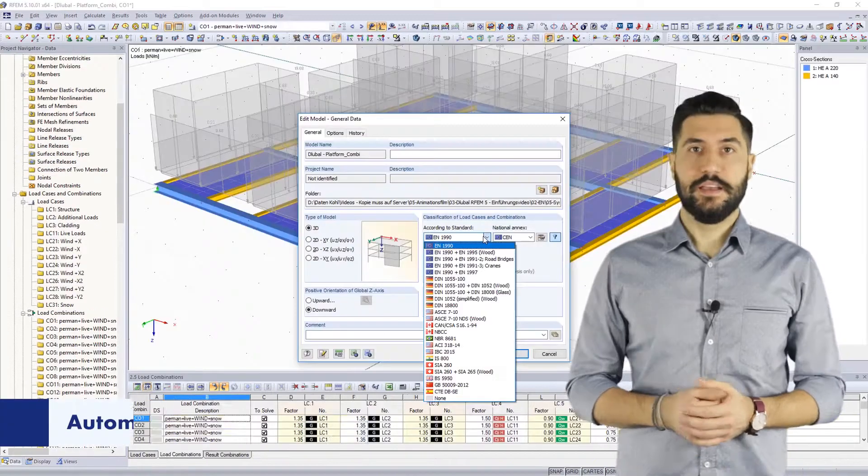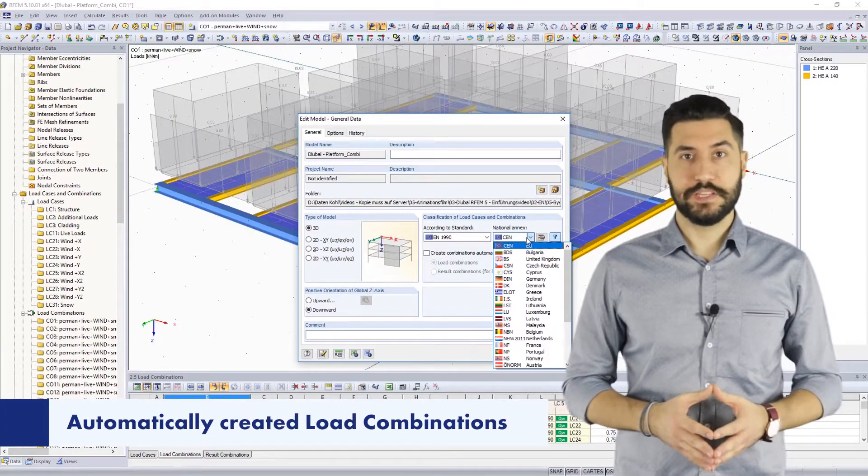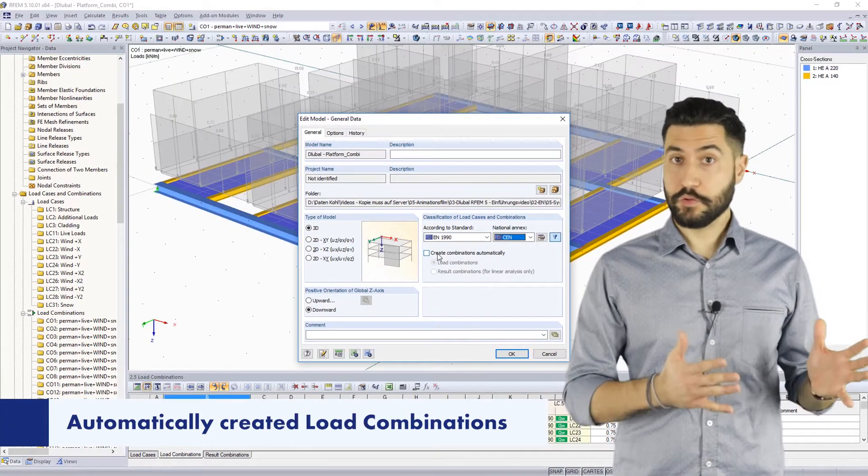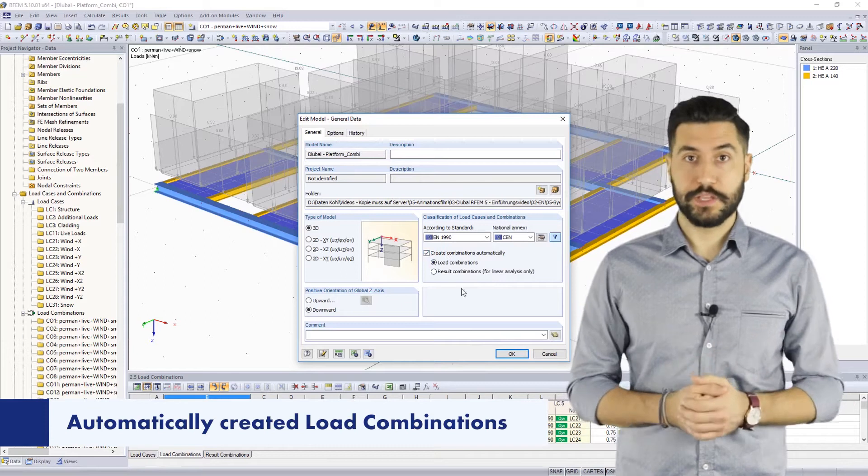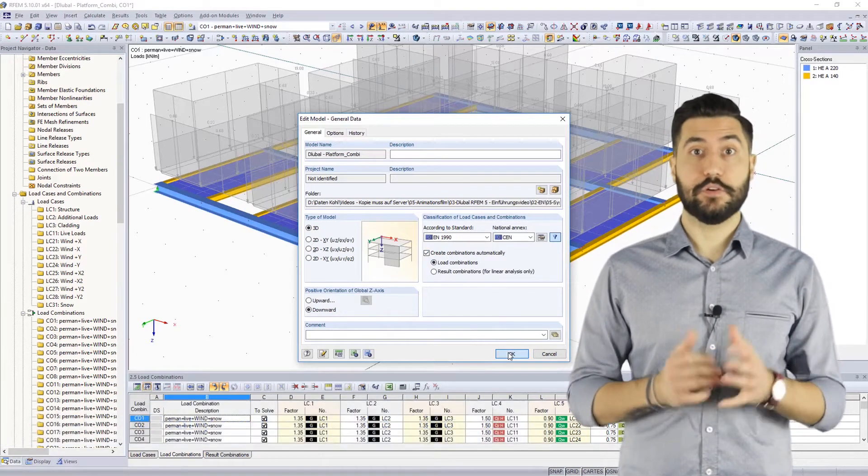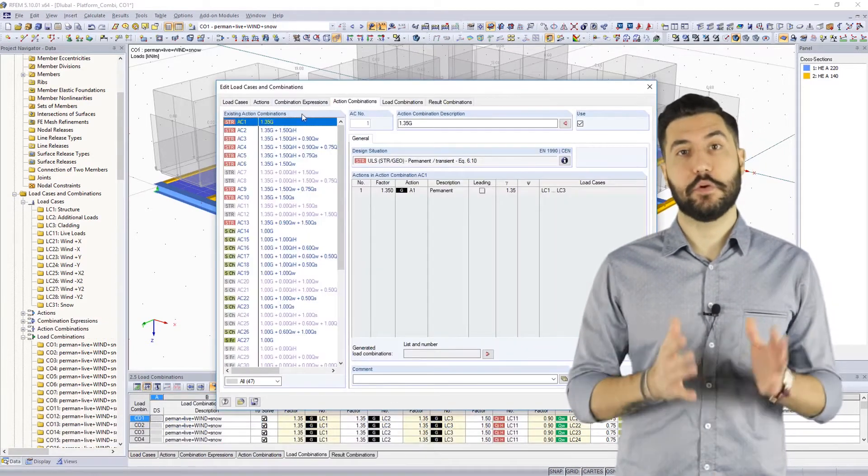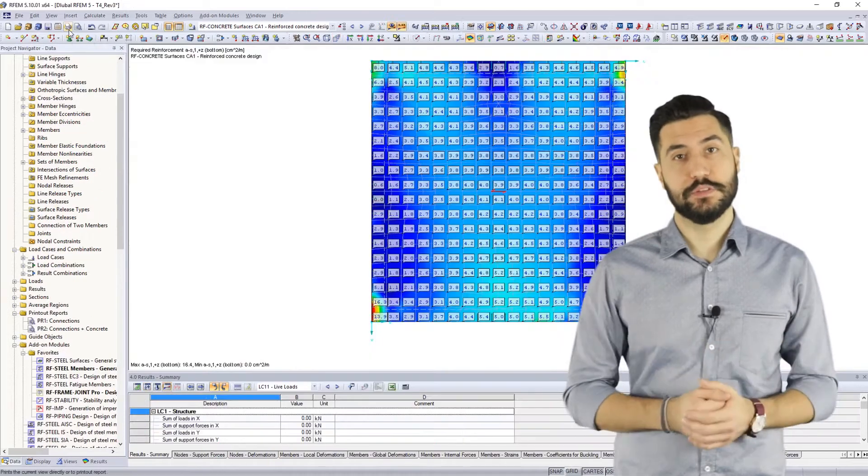In our programs, many additional features have been included like for example load or result combinations according to any standards can be created automatically according to the respective combination rules.